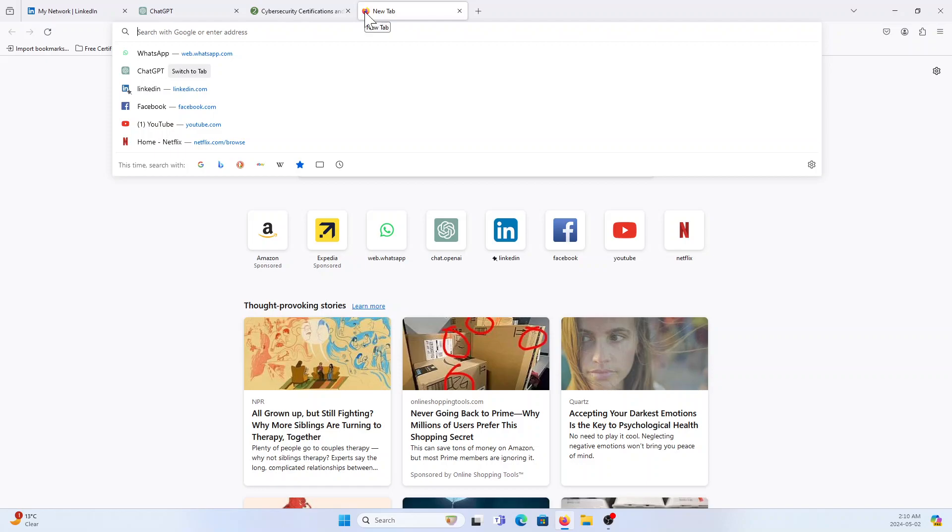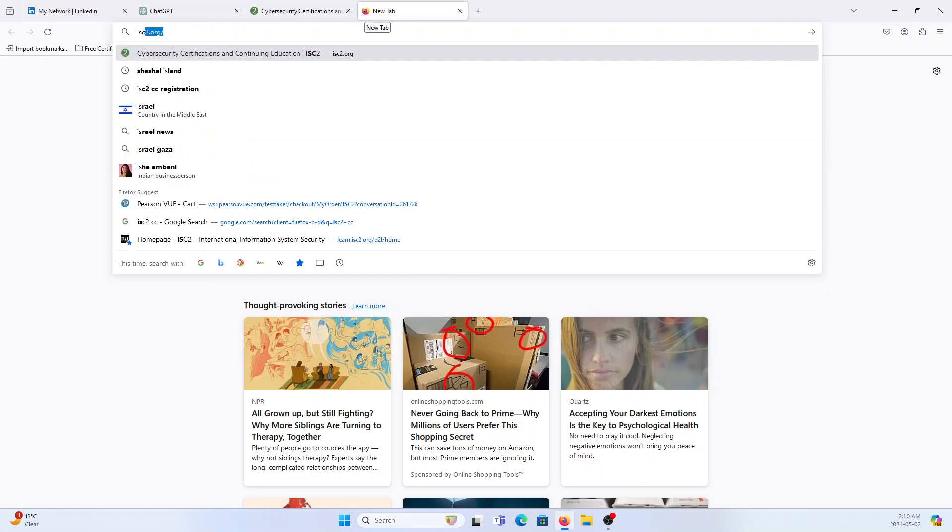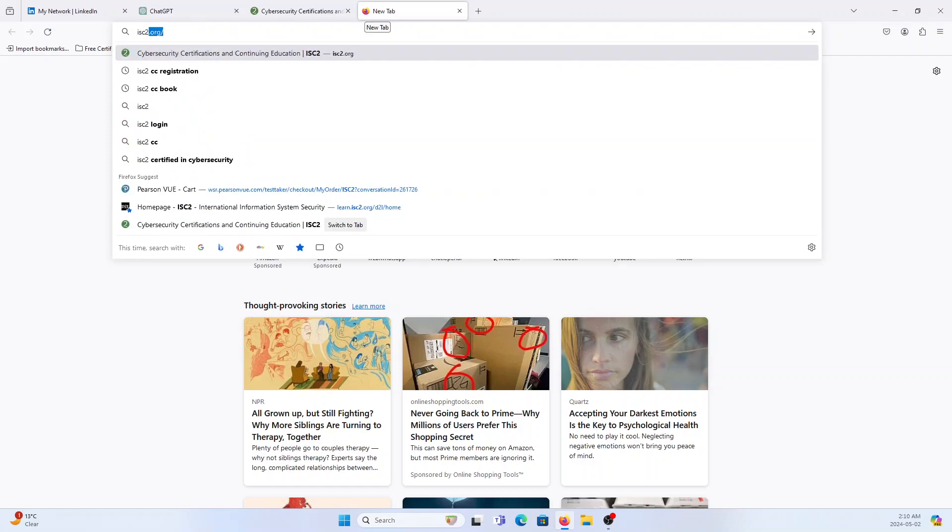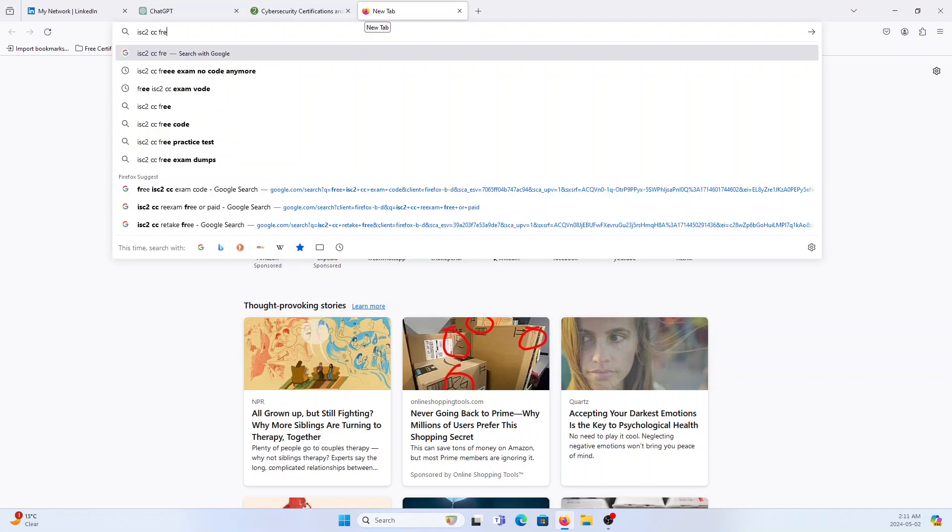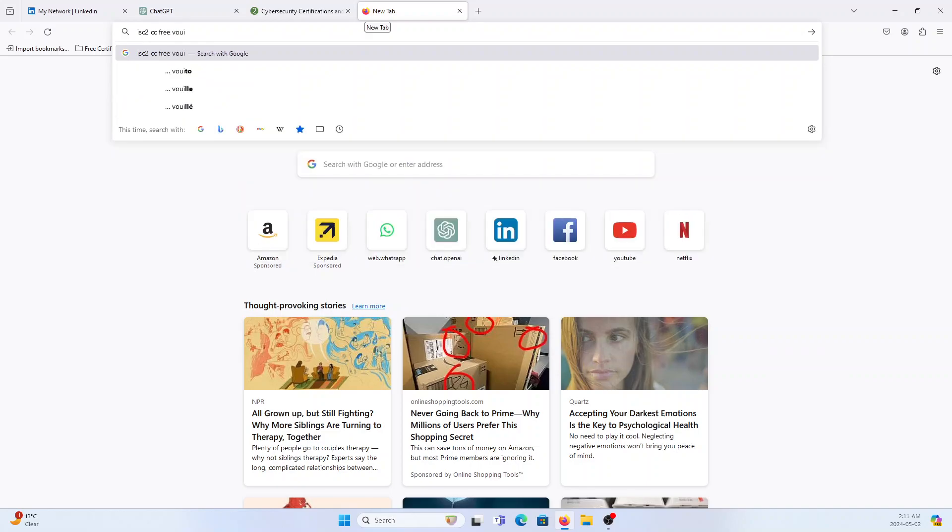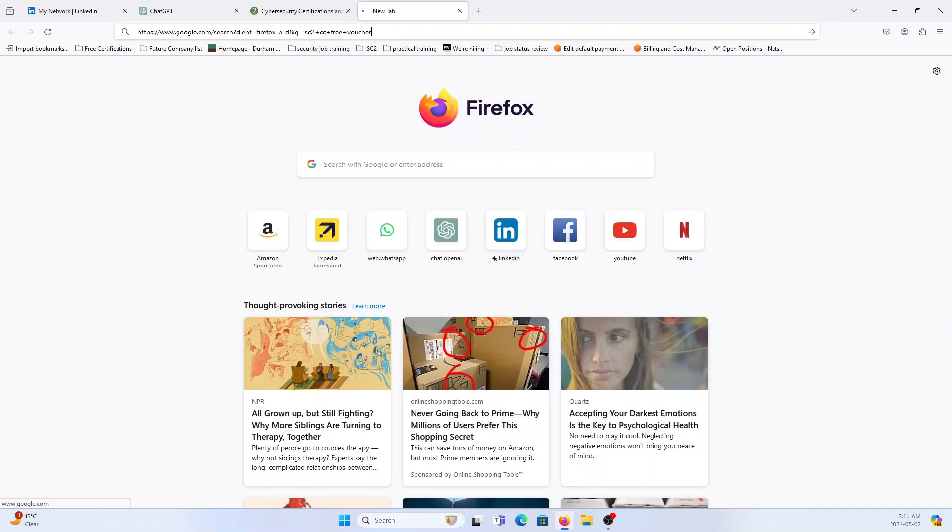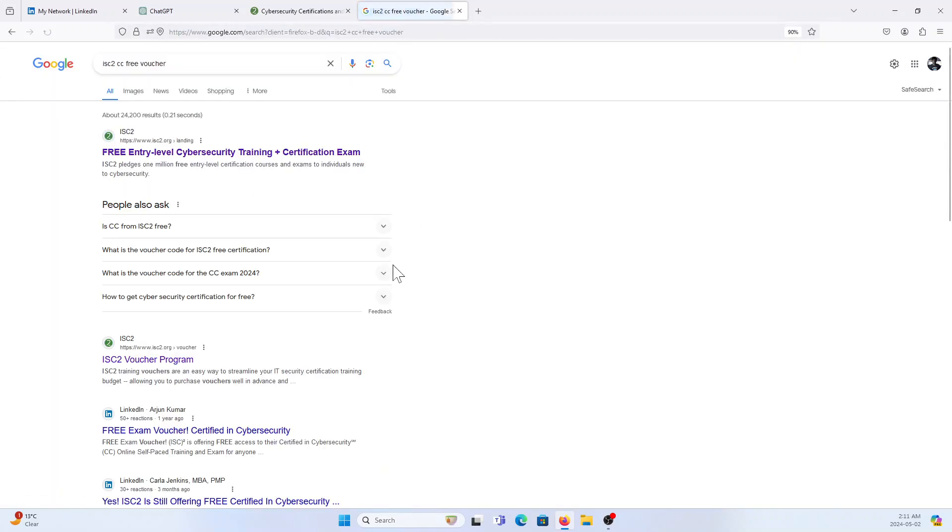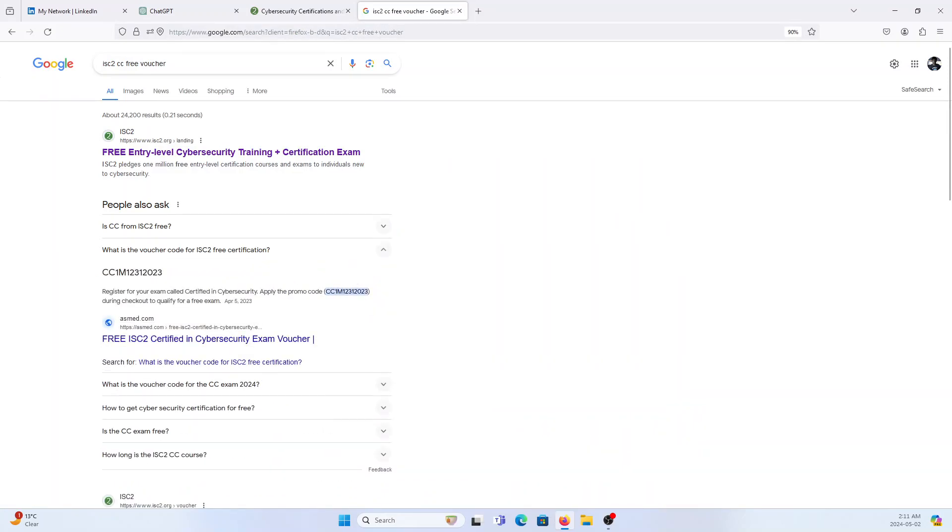The first thing I'm going to show you is how I'm going to get the ISC² CC voucher. Did you see that? What's the voucher code for ISC² CC free certification? When you click that you got the code.